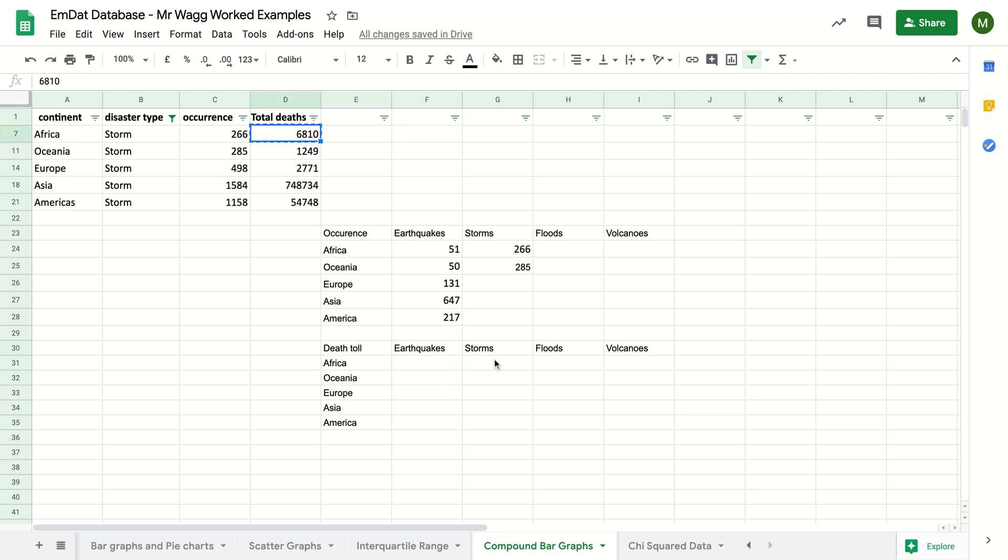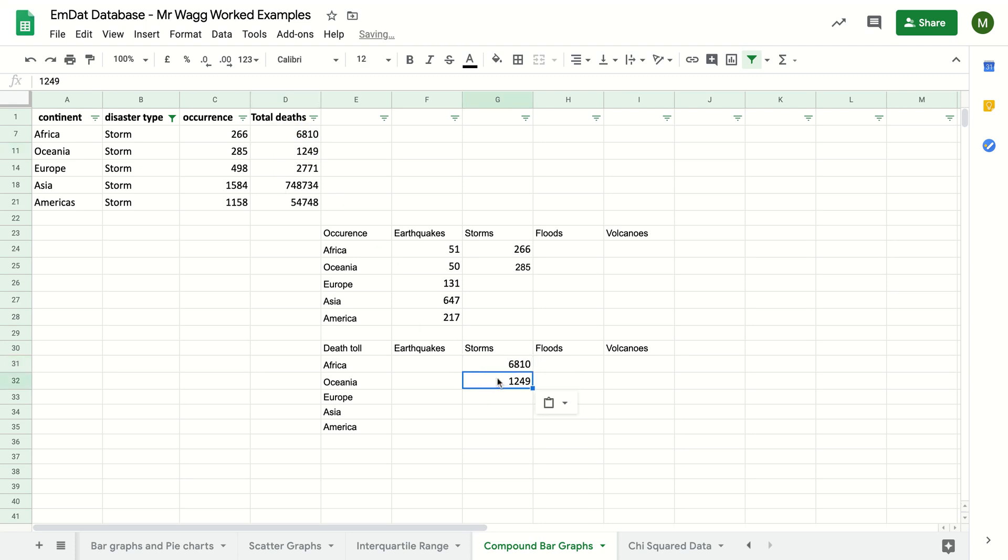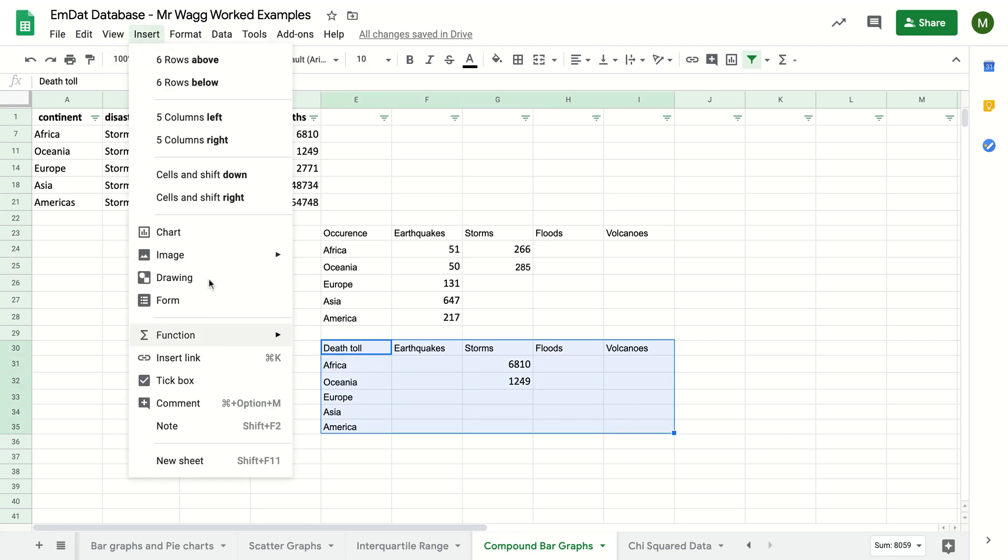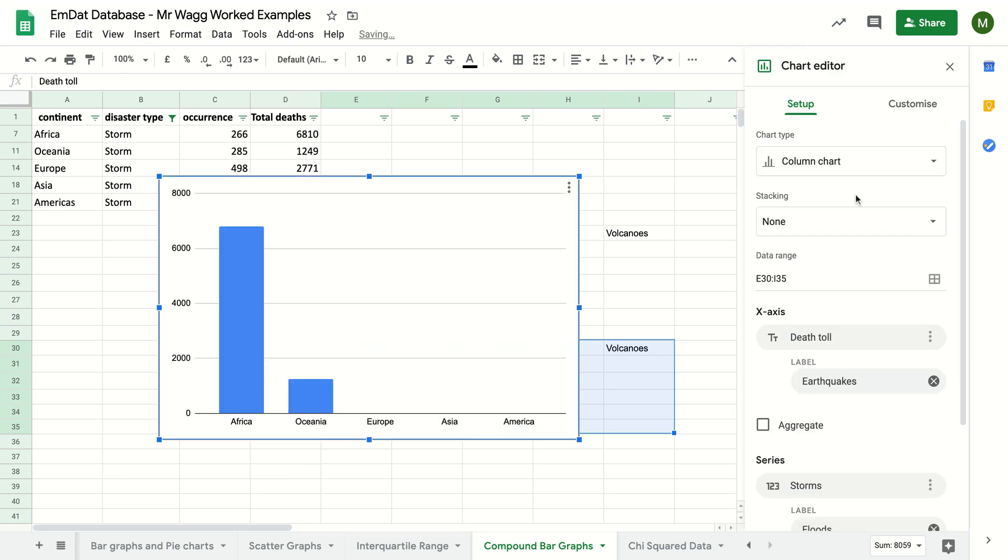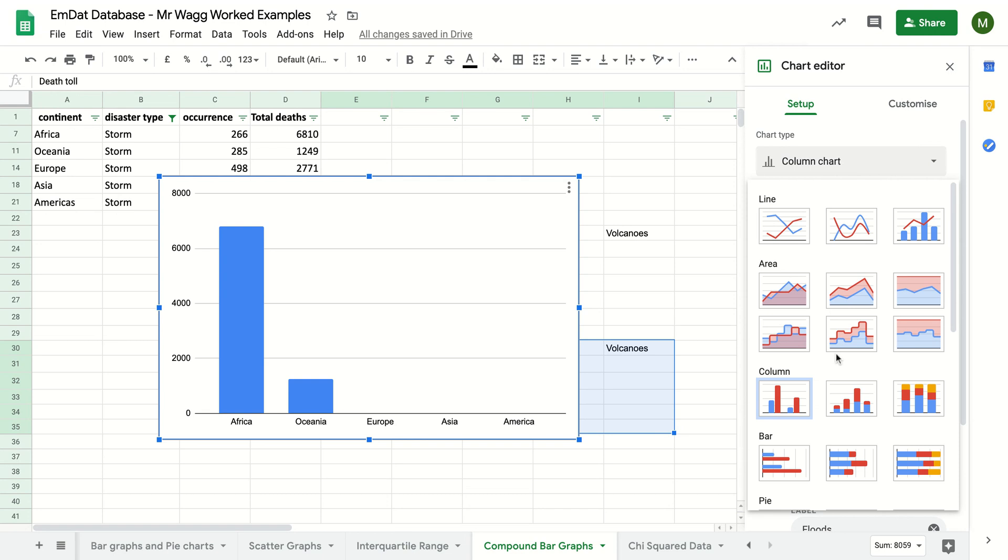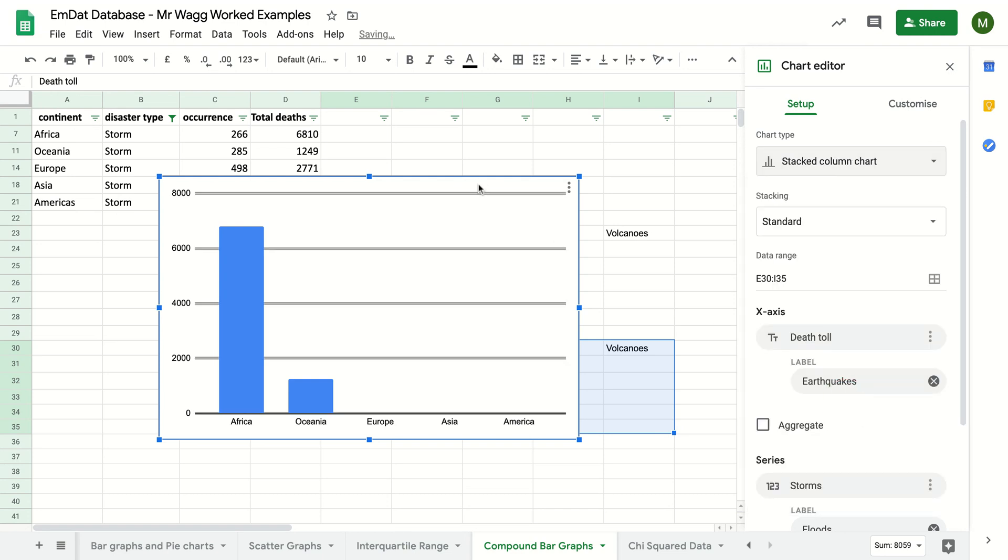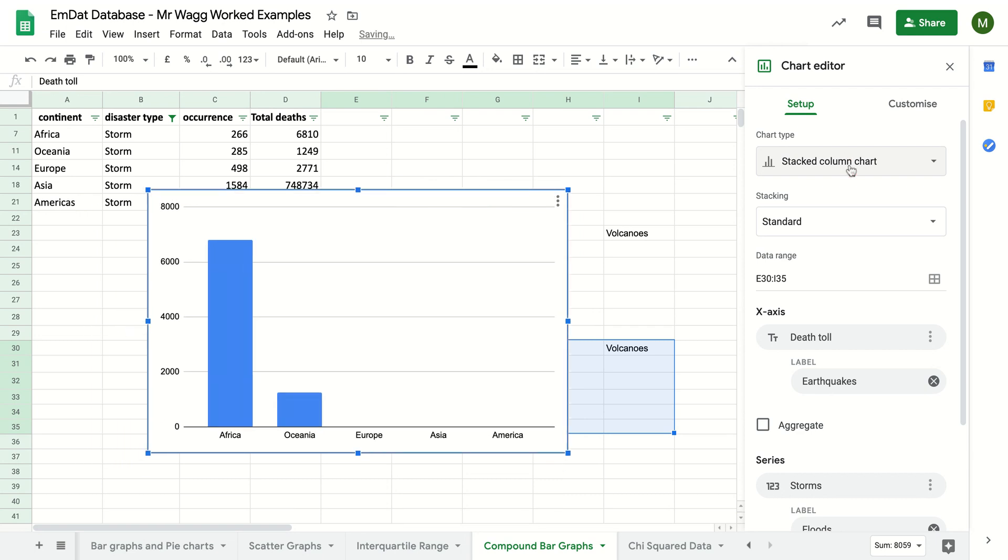That's for storms in Africa. I'm plotting it there. Again, highlight the bits I'm interested in. Insert, chart. Remember to tell it what I'm after, which is a stacked column chart. Obviously, I've only got one set of data in there, so it hasn't changed it yet. But as long as that's right, it will start looking there.